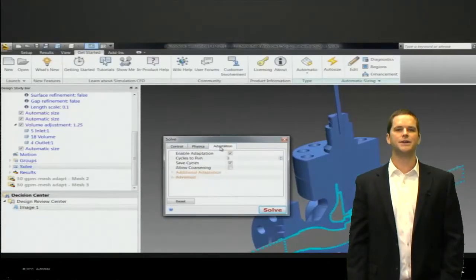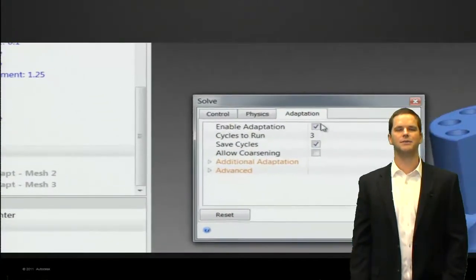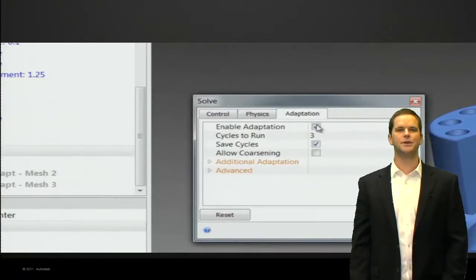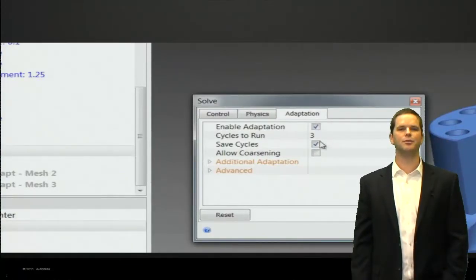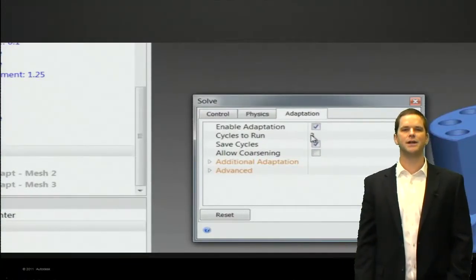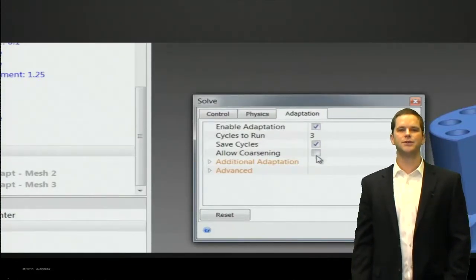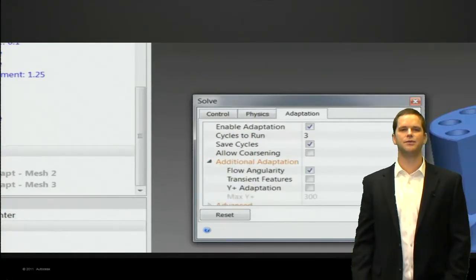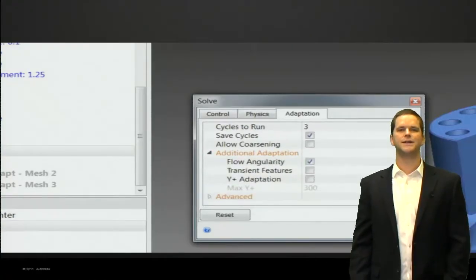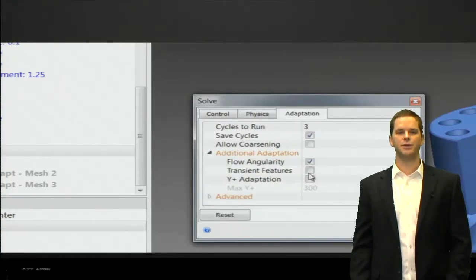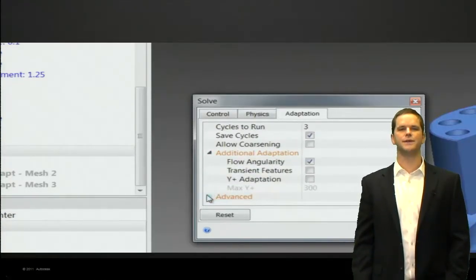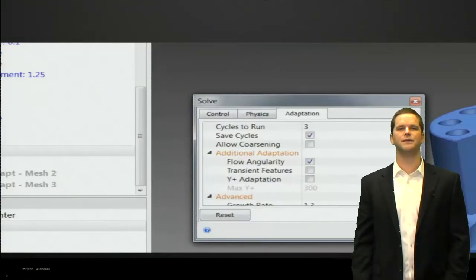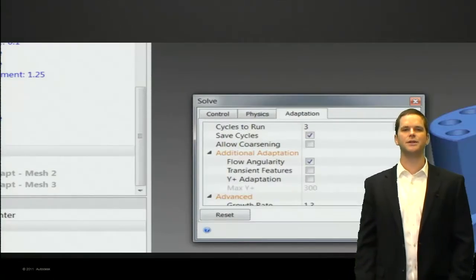Alright so now let's talk about mesh adaptation. We go in the solve dialog and bring up the adaptation dialog so we turned it on. Cycles to run is how many different adaptations will you do. Save cycles, we turn those on because we want to see the results of the different mesh adaptations.